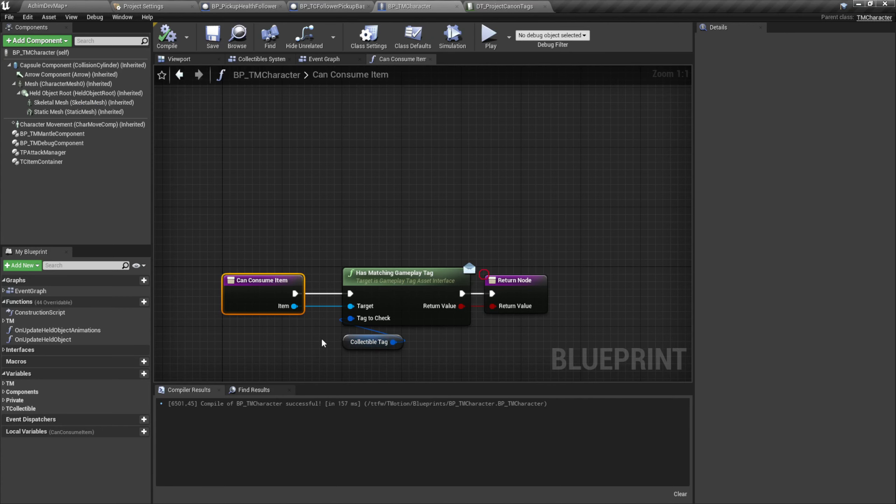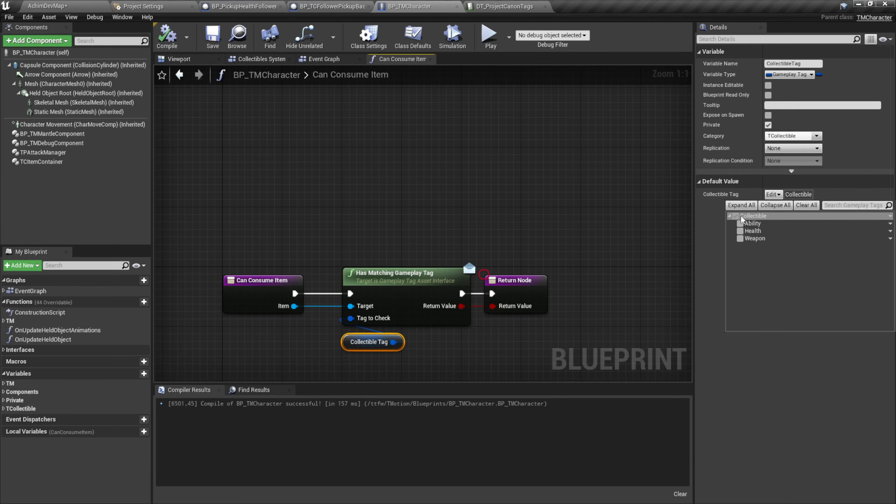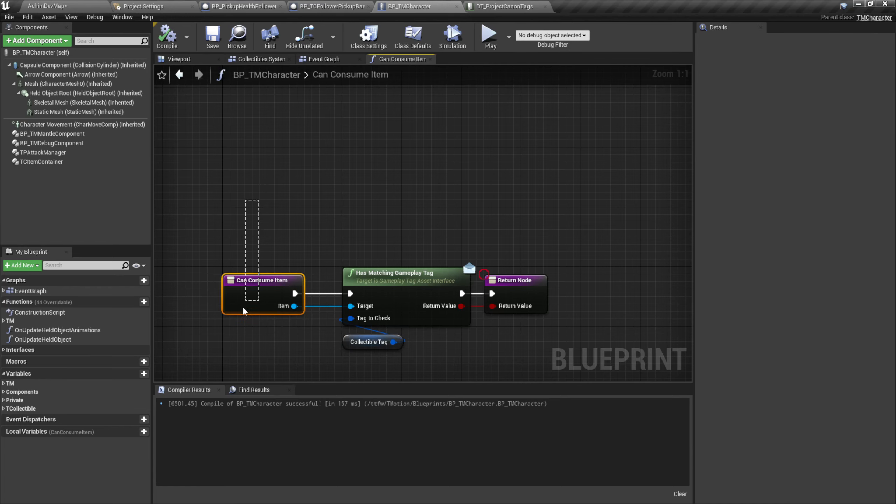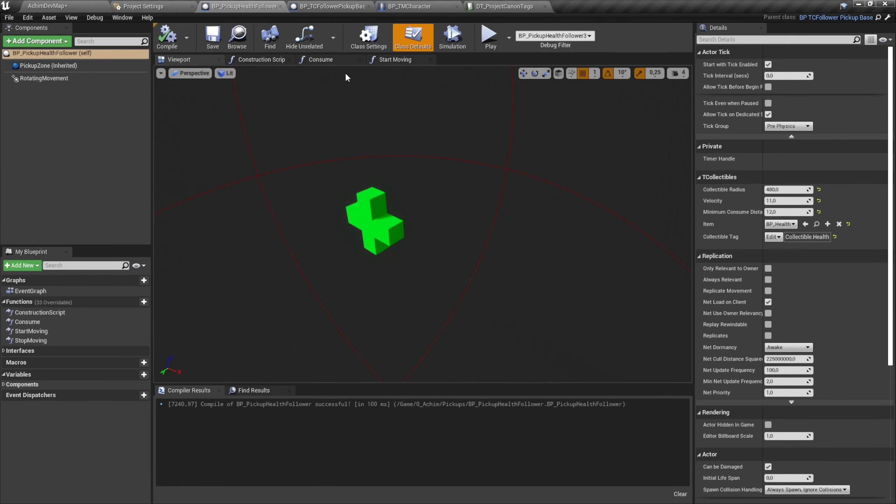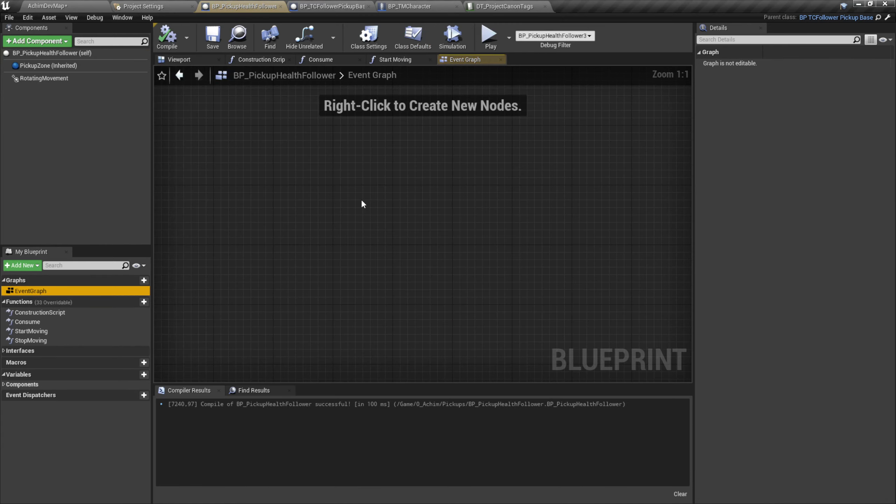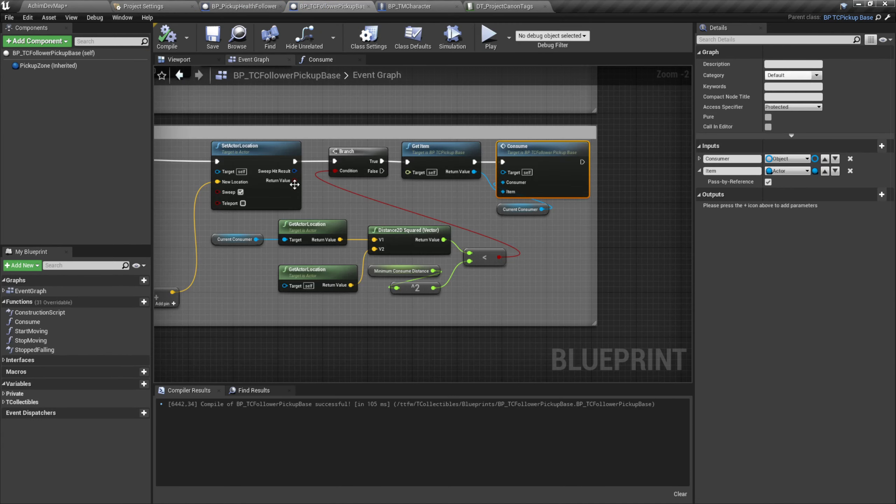It's just an example. We can here use this variable and say which group we want to listen to. And this event is called in the pickup itself to check if we can move the item to the player. That's in the base class here.